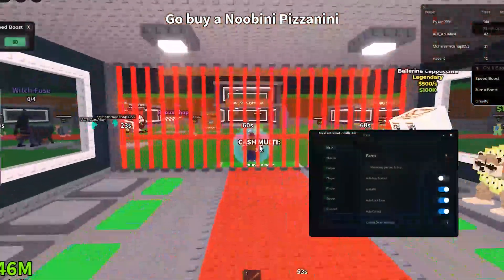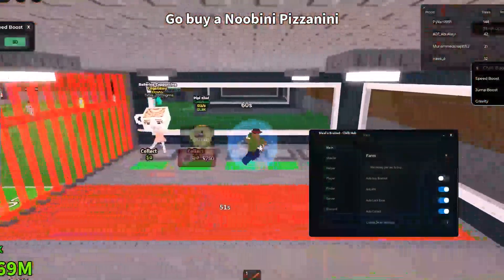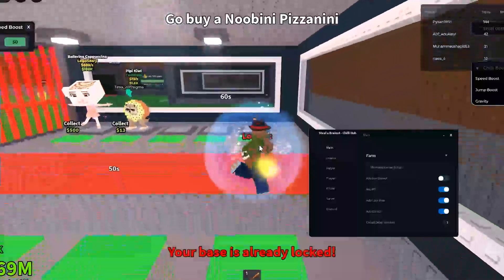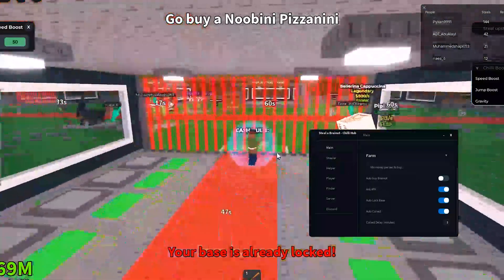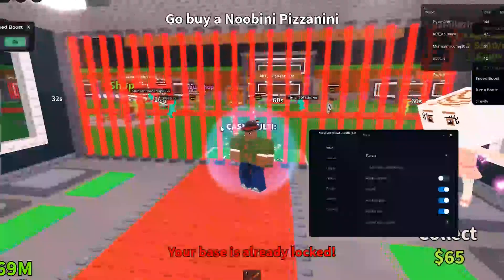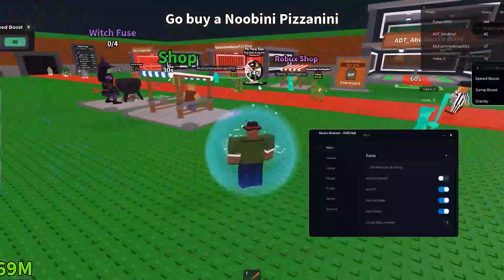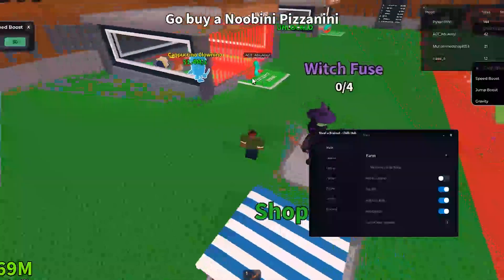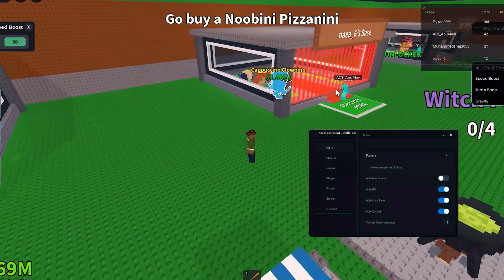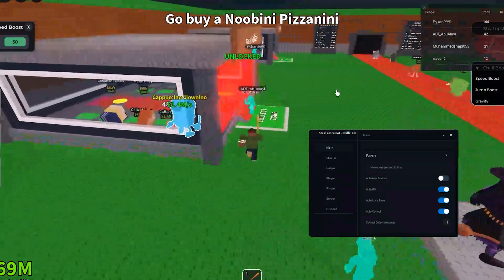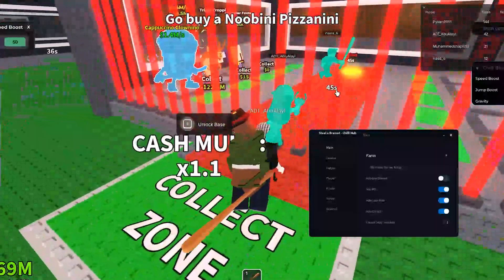Today I will talk about the latest version of the Roblox cheat, Xeno Executor. In this video we will review the cheat itself, we will look at its interface, I will show you how to insert and run scripts, and at the end we will test it in the game using the Steel Brain Rot script.